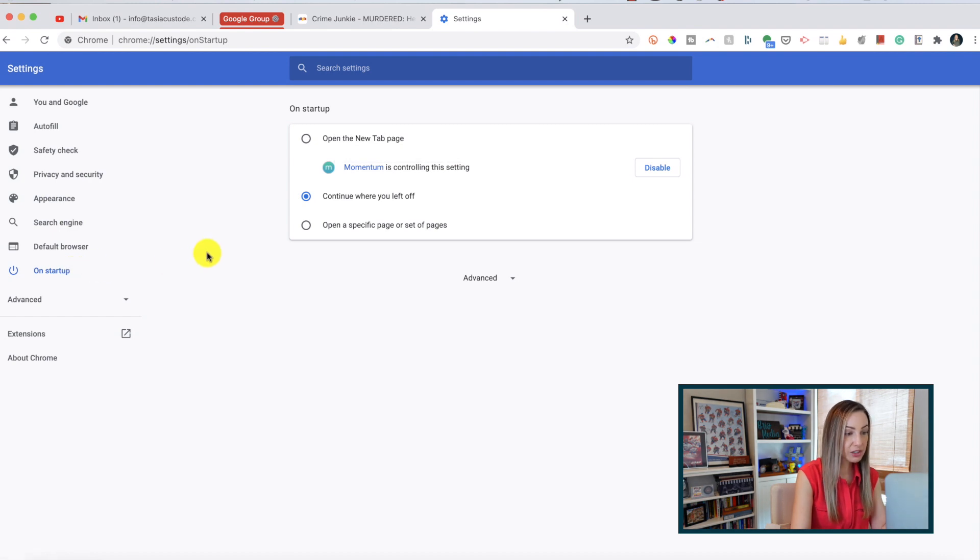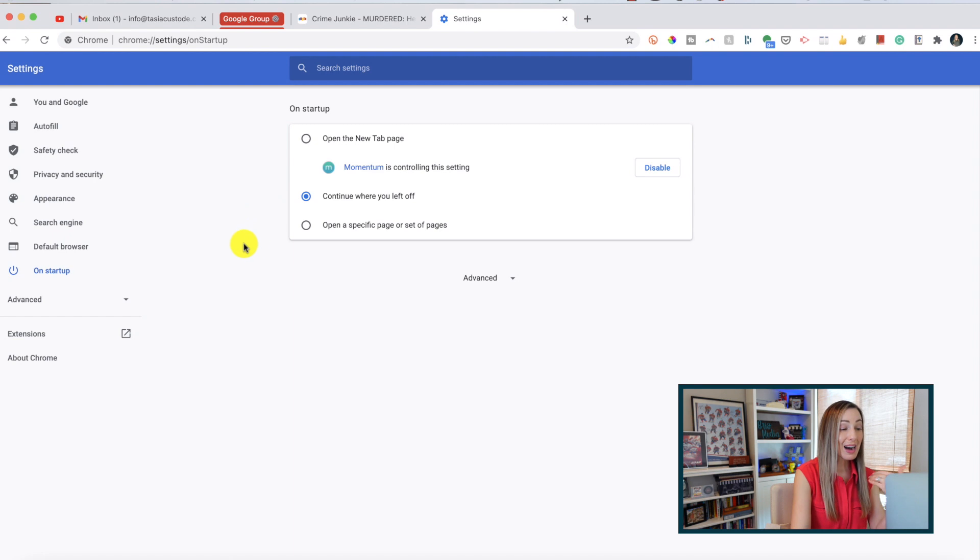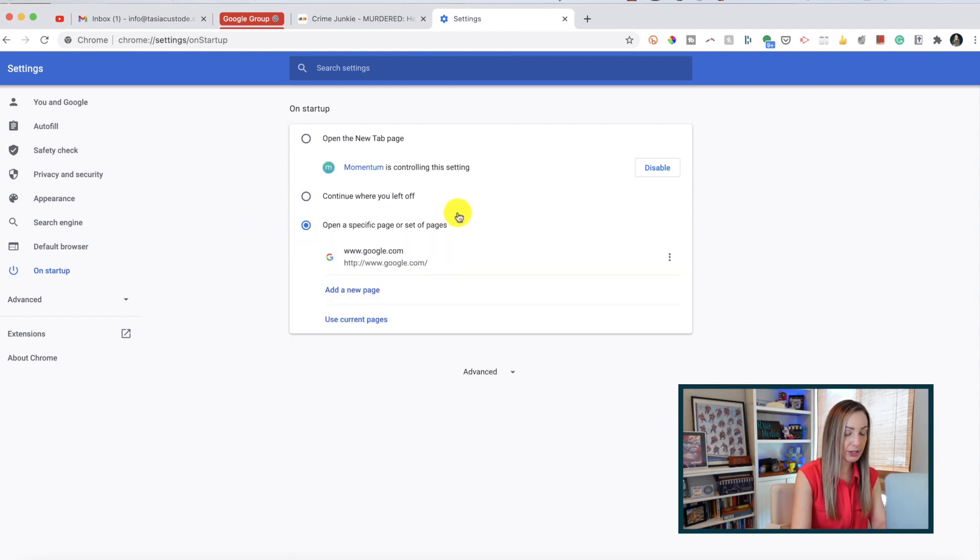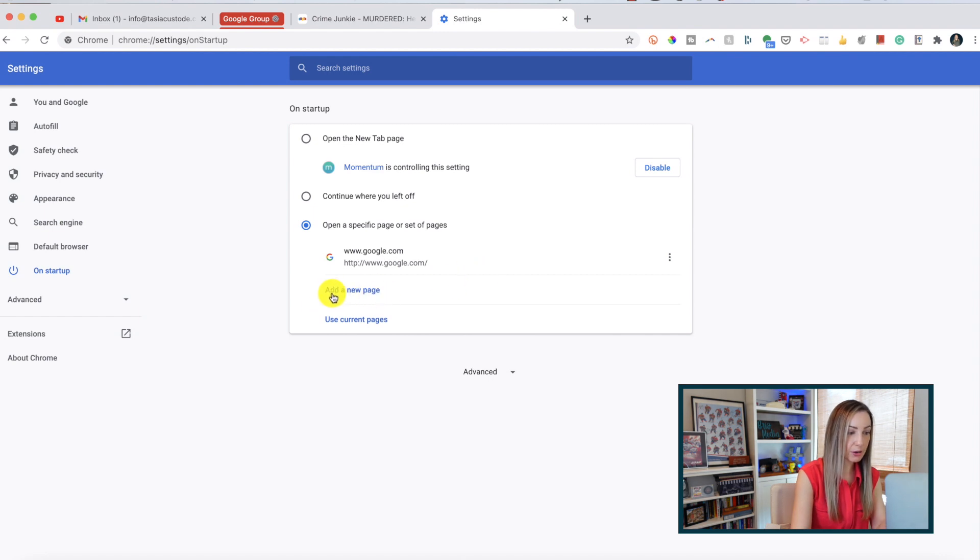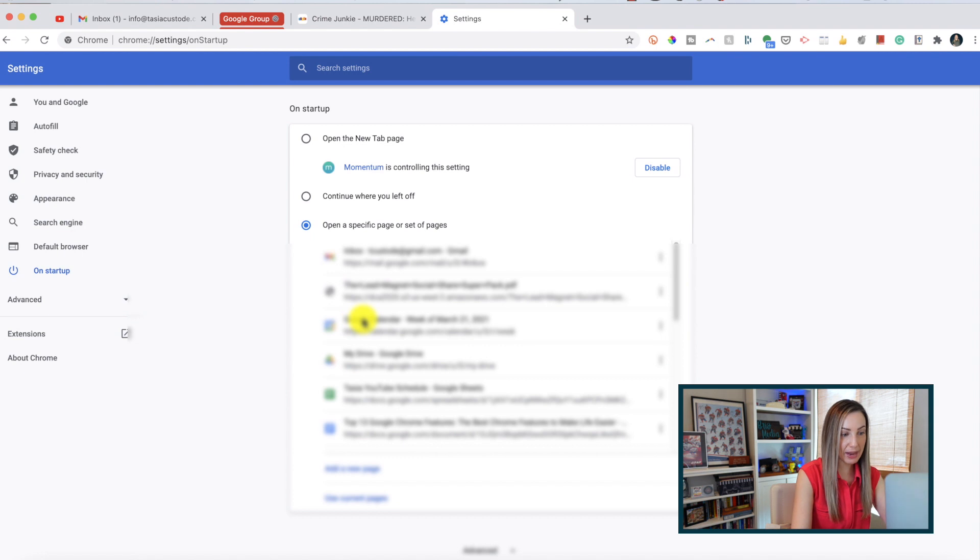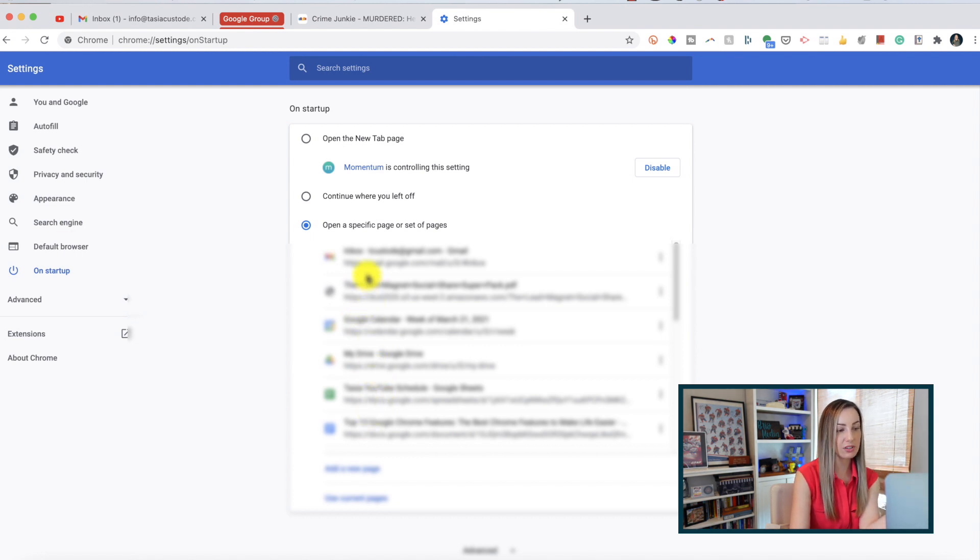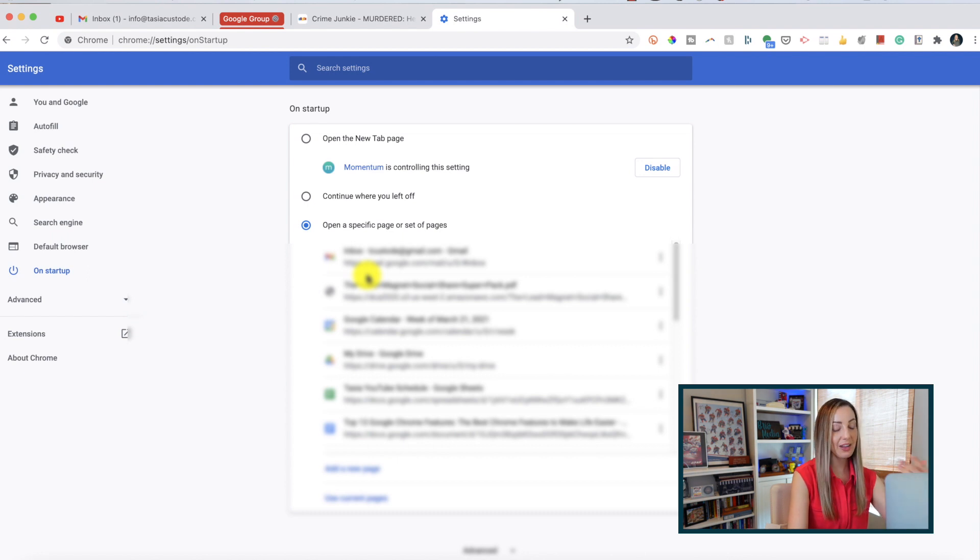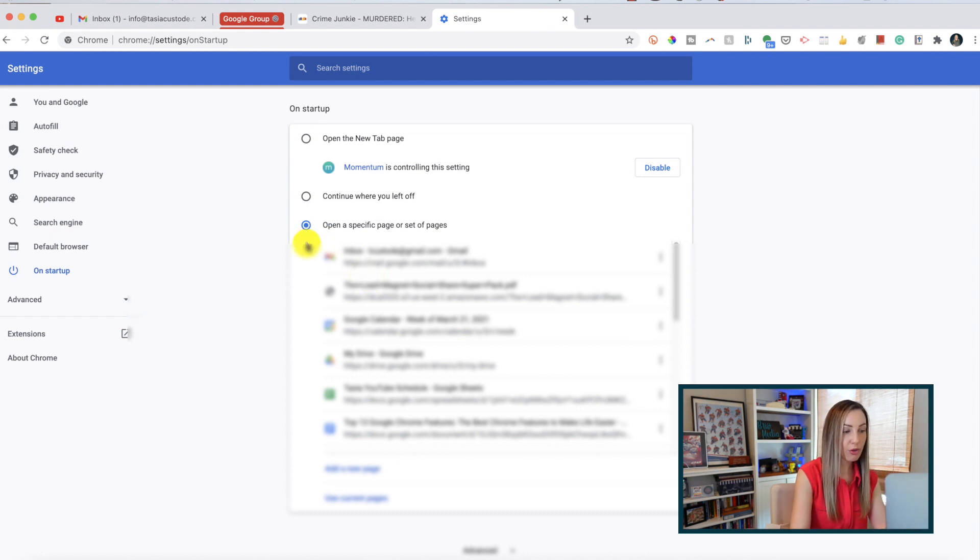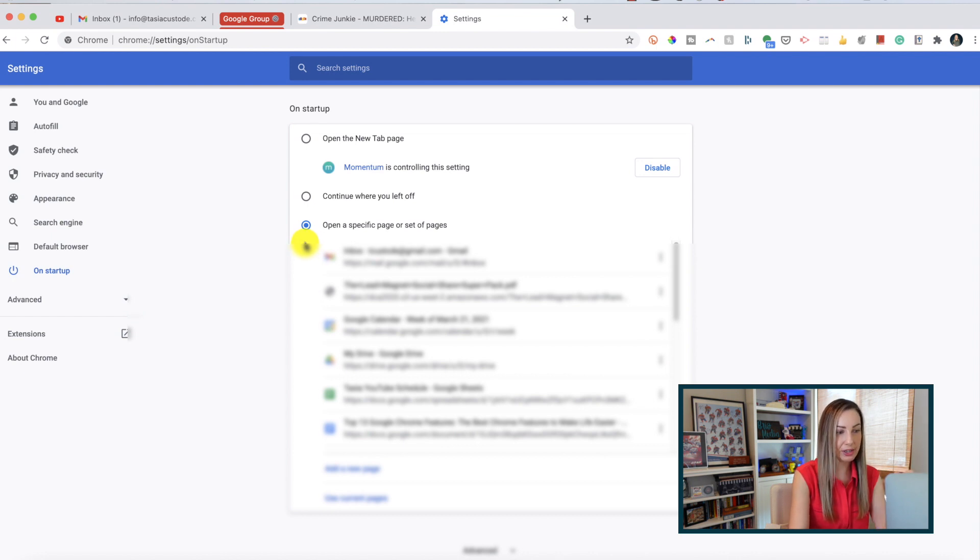From here, click on on startup on the left-hand side. Now here you're going to have a few options. I actually find this option of continuing where you left off to be super helpful, but you can also select open a specific page or set of pages. From here, you can either manually add a new page, or you can use the current pages you have open. So obviously for this, you'd want to have the sites you already want open, and then you would select this option. Now whenever you restart Chrome, those tabs that you selected are automatically going to open for you.